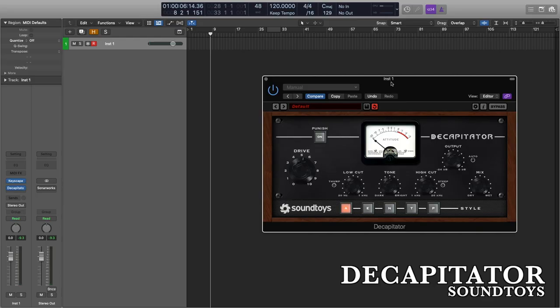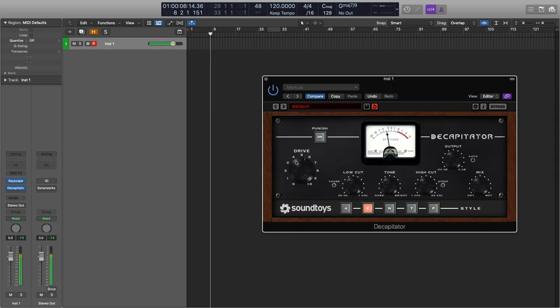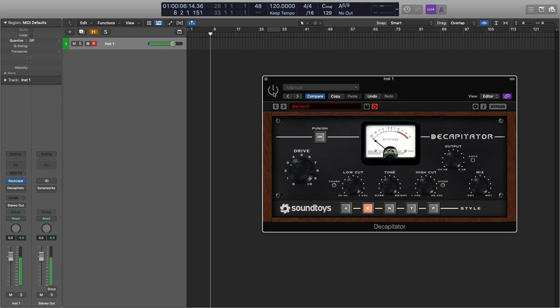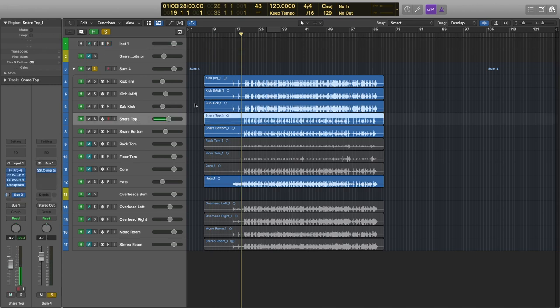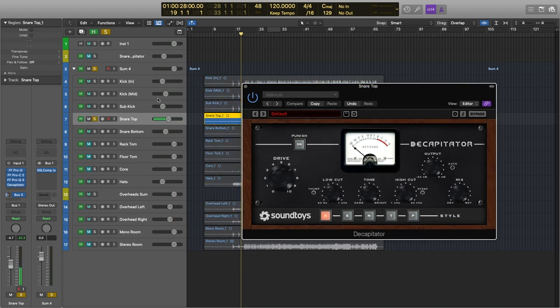The next plugin is Decapitator, another Soundtoys plugin, and I really, really like this one. I don't tend to use the punish button very often, but it is there. I tend to use it on a more dark setting — I've got a Wurlitzer loaded at the moment, and it's not just boosting things, it's giving it that warmth that sounds really natural. I also use this often on drums. I use it as a snare microphone treatment as well, adding that high-end fizzle that I really like.